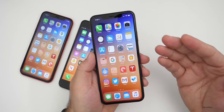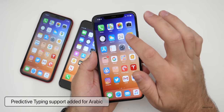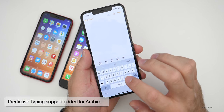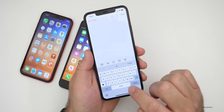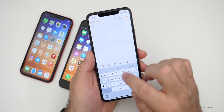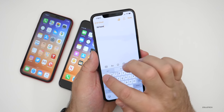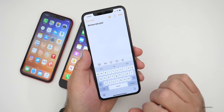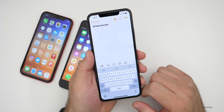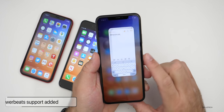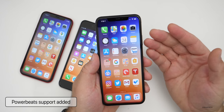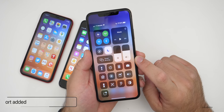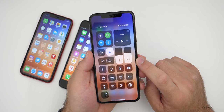Apple has added predictive typing support for Arabic. If you're using an Arabic keyboard or language, you can now have predictive typing suggestions. They've also added Powerbeats support with the proper icon, so if you have the new Powerbeats headphones, the icon will display correctly.